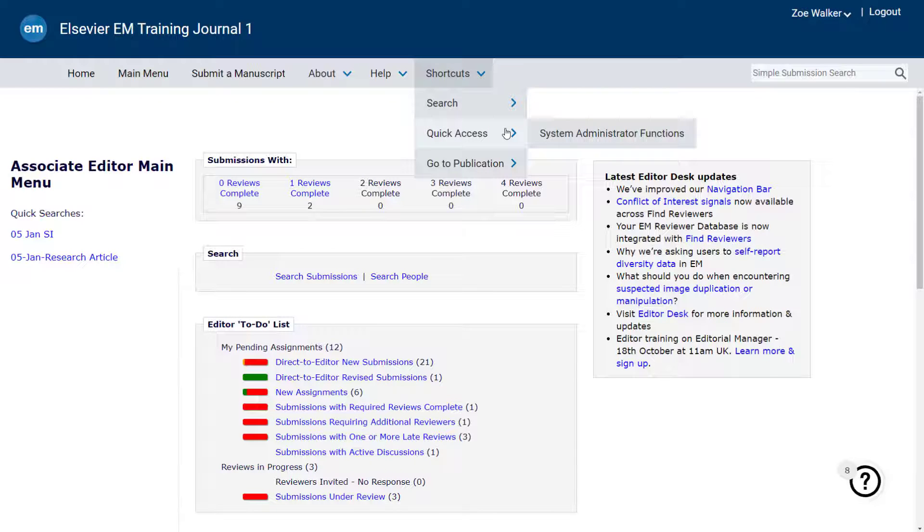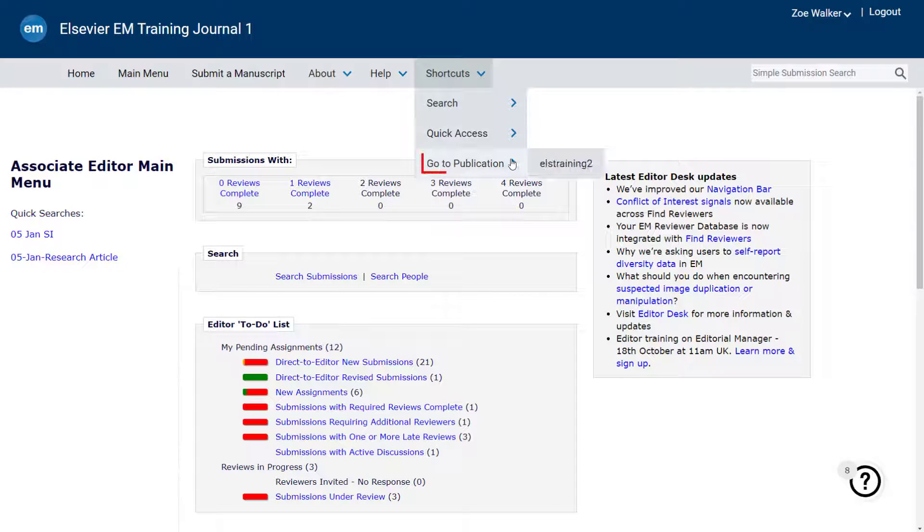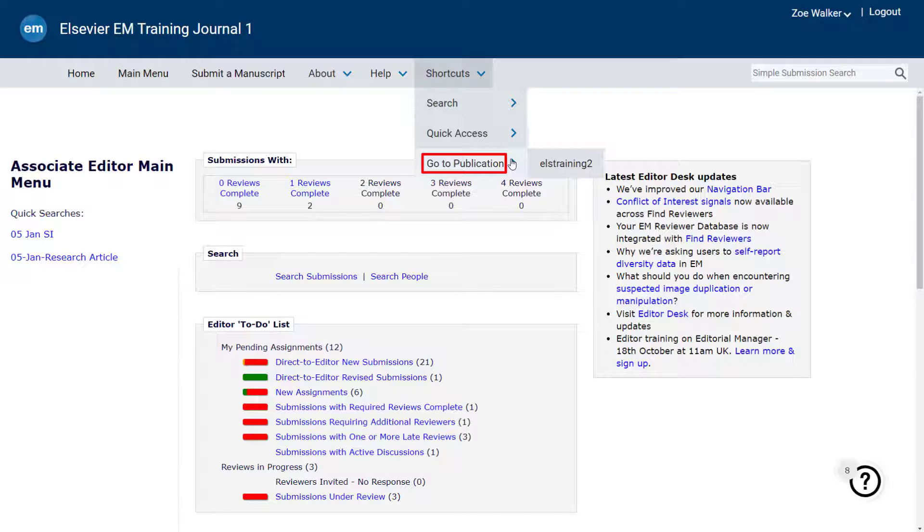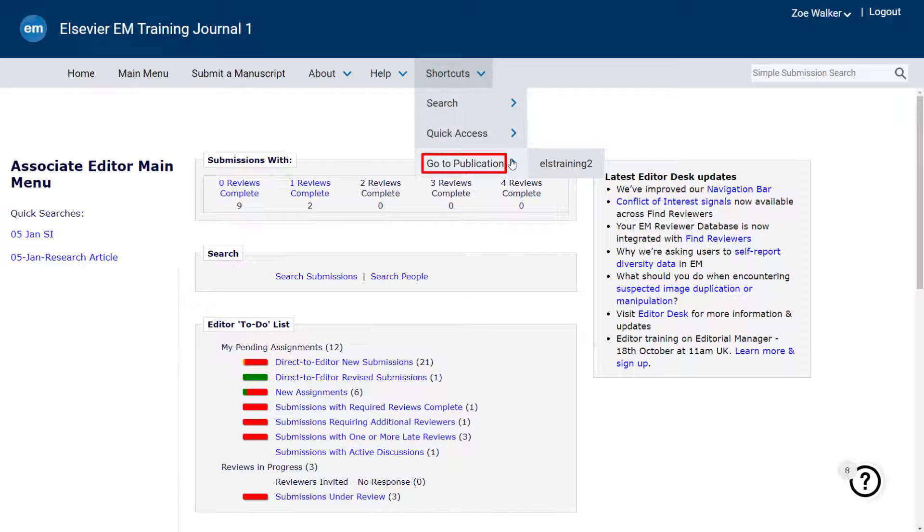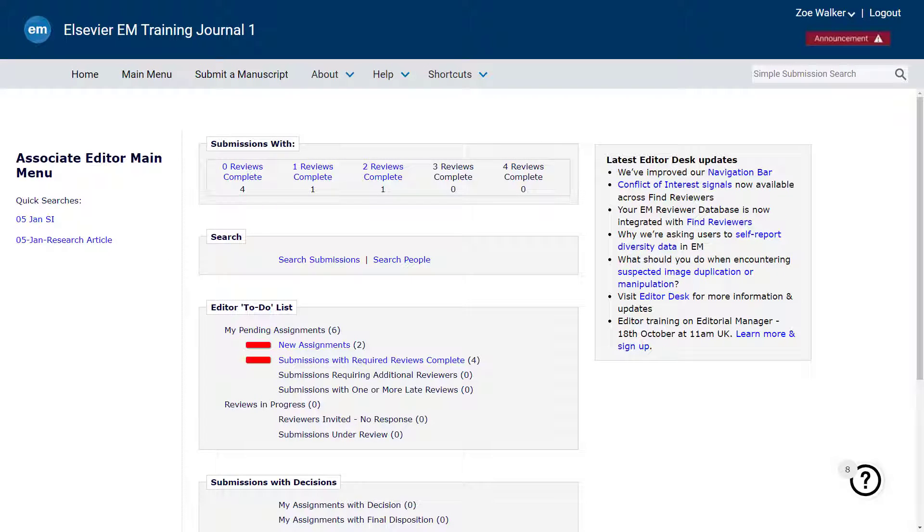Additionally, if the journal is linked to one or more sister publications, and you have the appropriate cross-journal permissions, the Go to Publications function will appear. This option will allow you to easily switch to another journal in Editorial Manager directly from the Navbar. If the number of journals listed is longer than the window view, a scroll bar will appear for easy browsing of the full publication list.